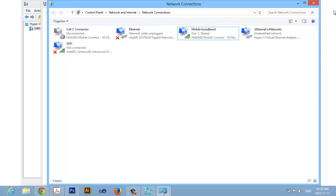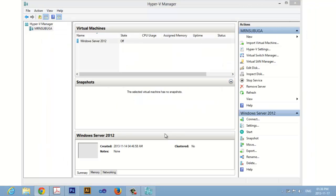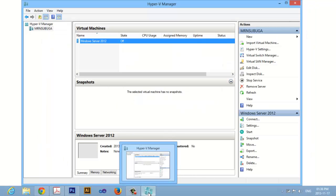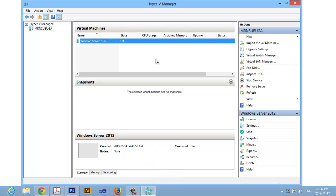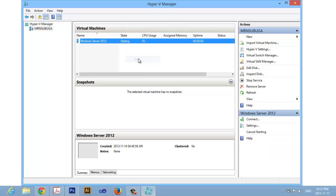And there we have it. Now you can close this window, go back to our virtual machine. Now we can test and see if our network is working. Let's start the server.